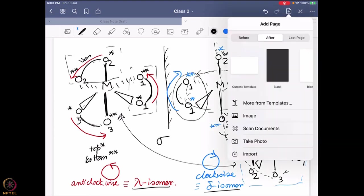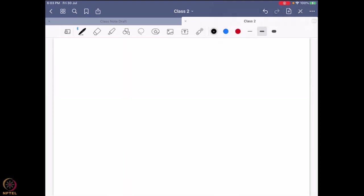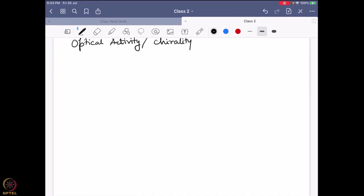Some of you might be thinking, okay, we are learning about optical activity, but why do I care about it? What is the specialty about this optical activity thing? Now this optical activity, or as we say chirality, is a very important factor.